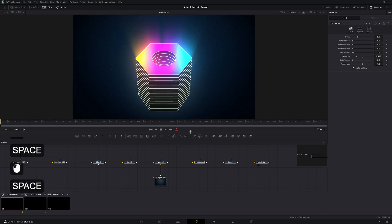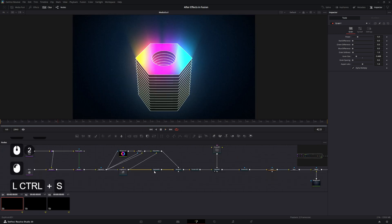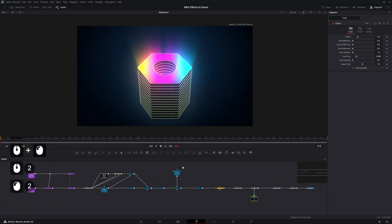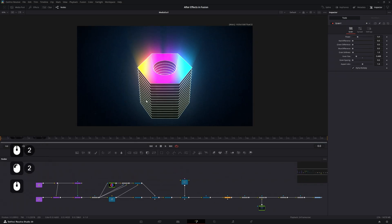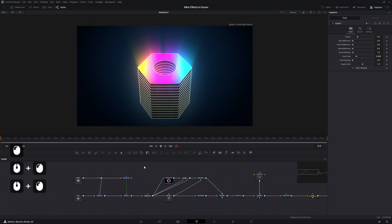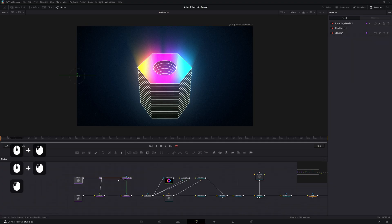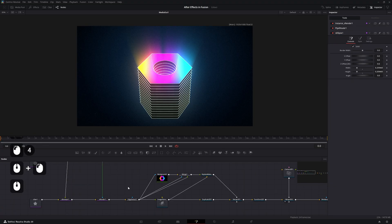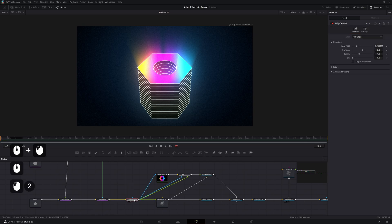That's the base effect. Now we can add animation — we have the shape spinning in the reference, so let's add animation and also a bouncing ball. Drag this part of the node tree upwards and copy the Edge Detect.